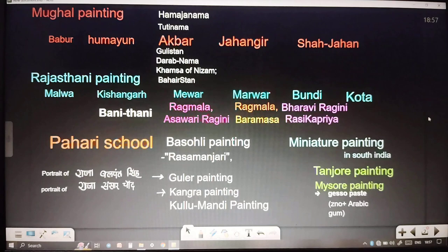Next is Rajasthan painting, which consists of further divisions: Sikhs, Malwa, Kishangarh, Mewar, Marwar, Bundi, and Kota painting.